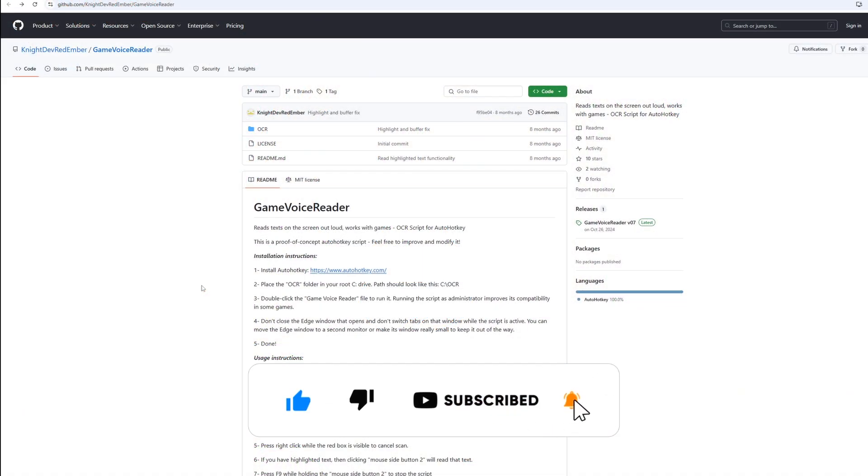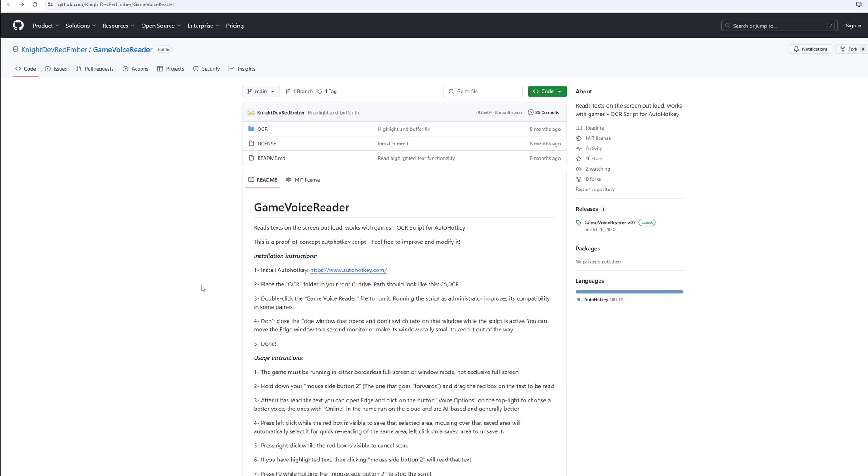Welcome to Jugglediavo and Tech. As you just heard, this was a game VoiceReader Script.